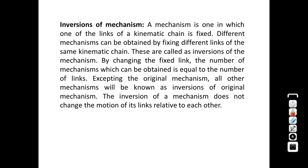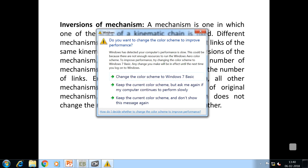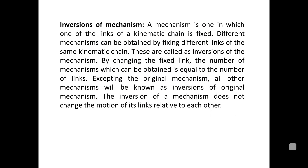Inversions: since a mechanism is formed by fixing one link in a kinematic chain, if there are four links, fixing each different link gives a different mechanism — these are called inversions. Inversions are the different mechanisms obtained from the same kinematic chain by fixing different links.